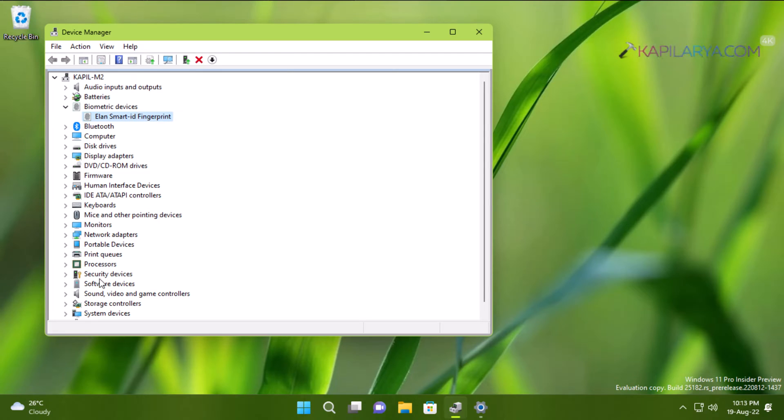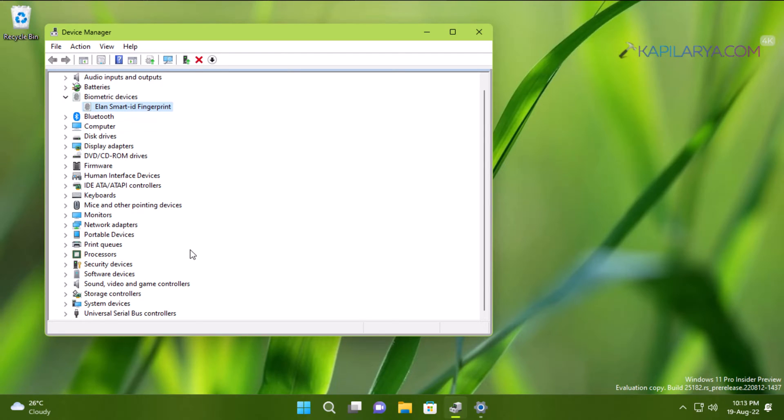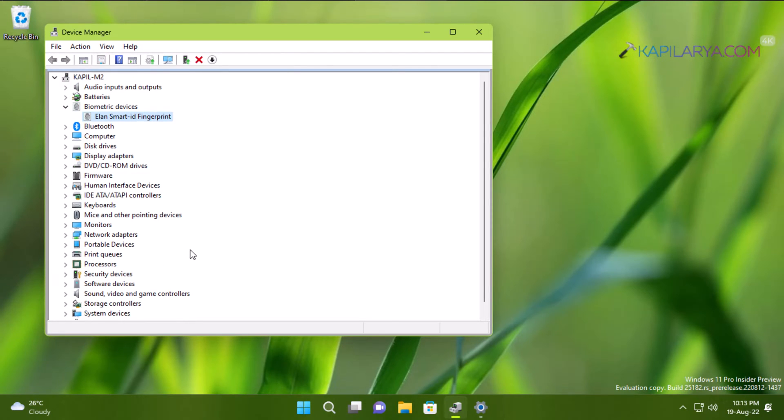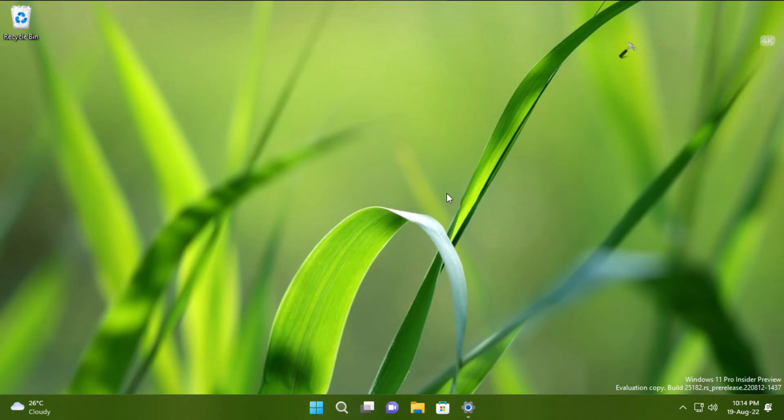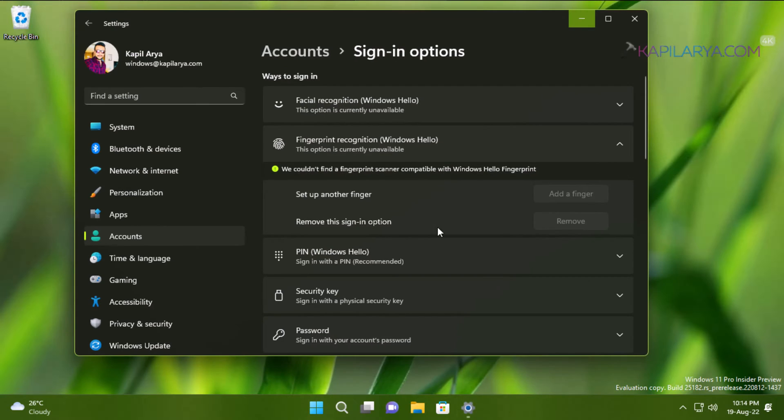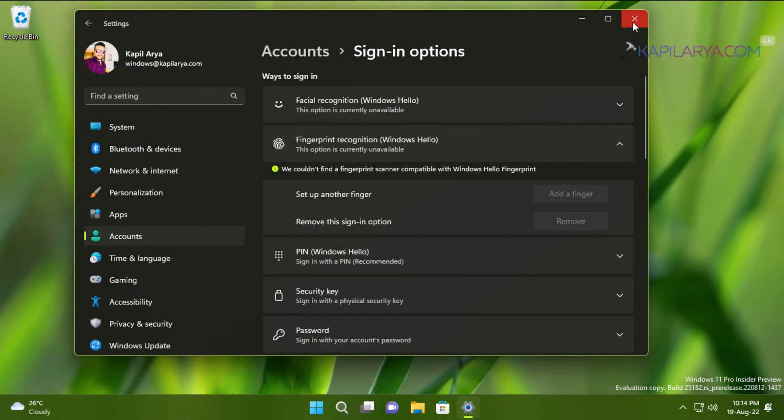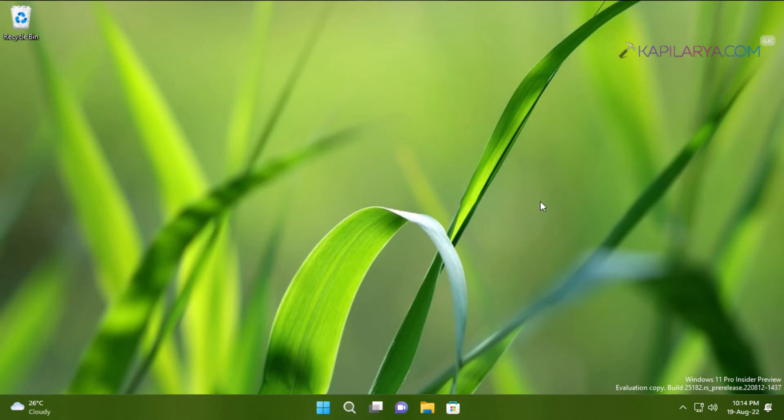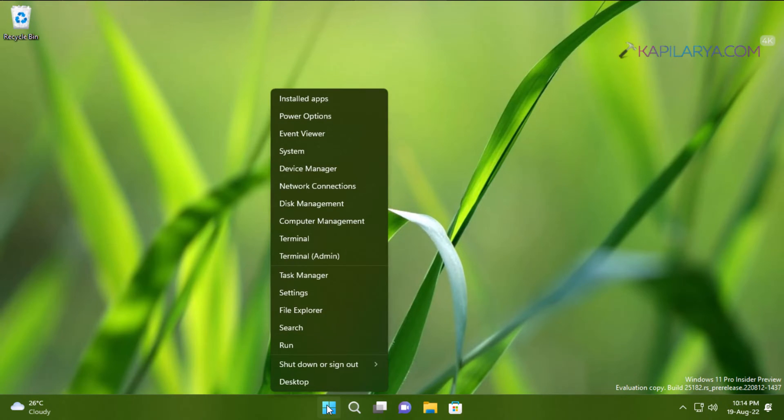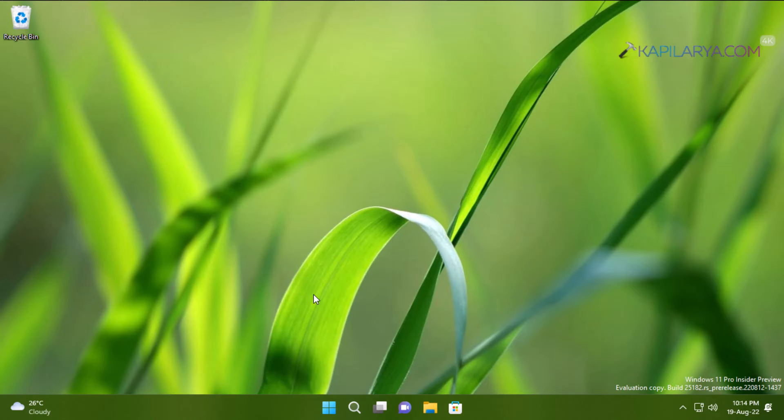Now let's see if the fingerprint login is now working. We will again go back to the Settings app. It is not updated right now because I have to reopen the Settings app. So I will just press Windows plus X keys and select Settings.